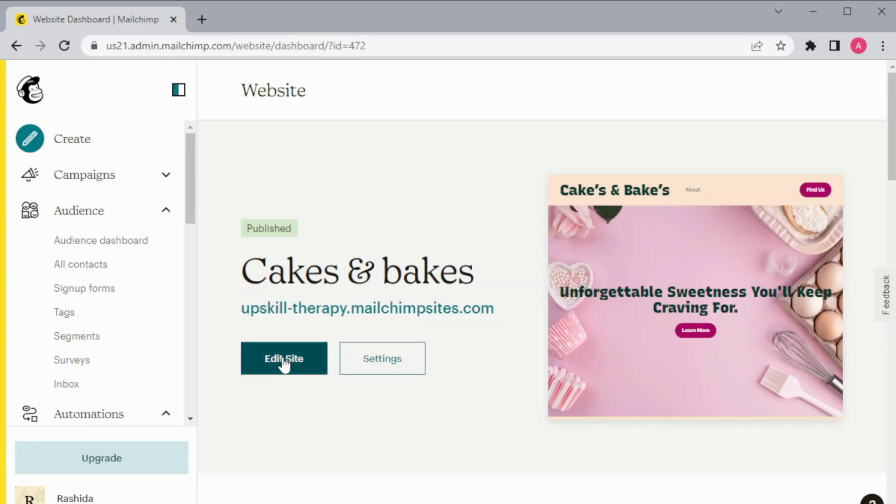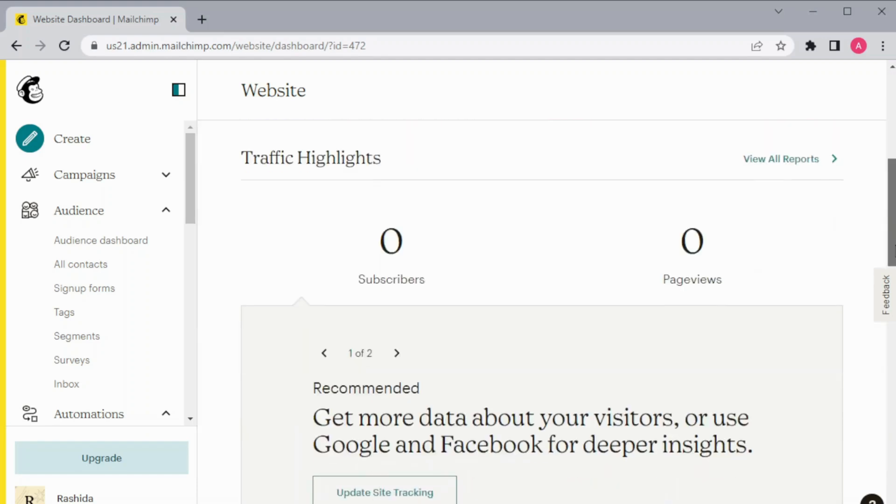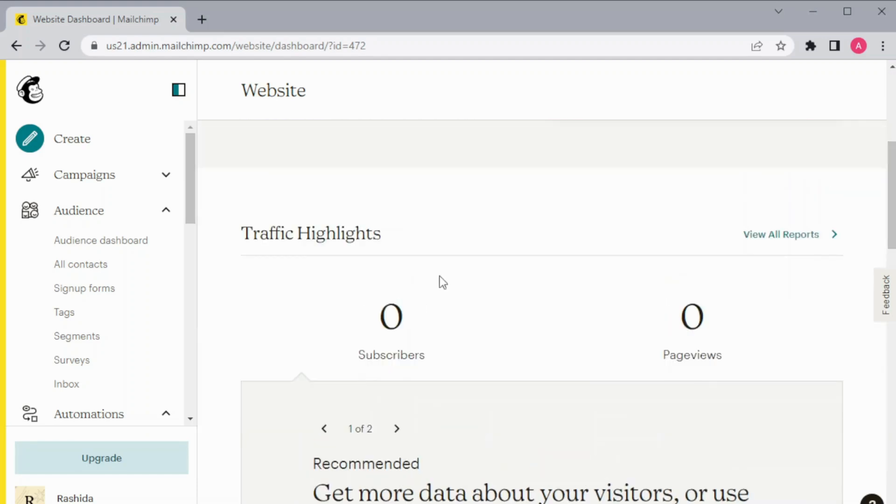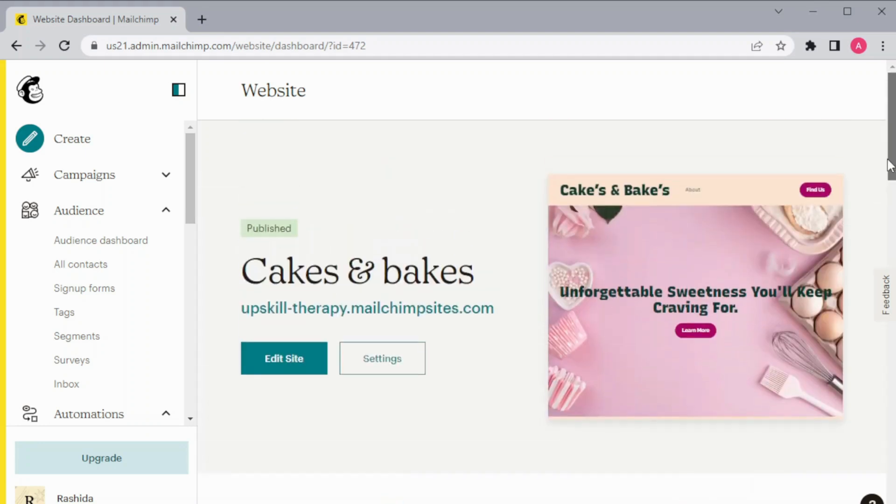And this is the analytics of our website from the Mailchimp. Hope you guys find this helpful and thanks for watching my video. I'll surely catch you up in the next one.